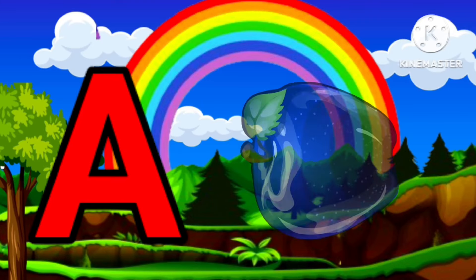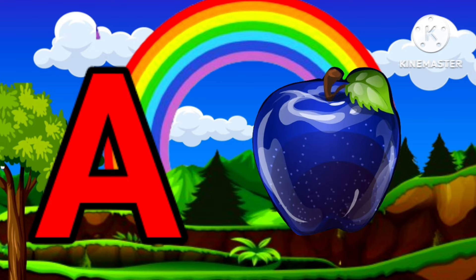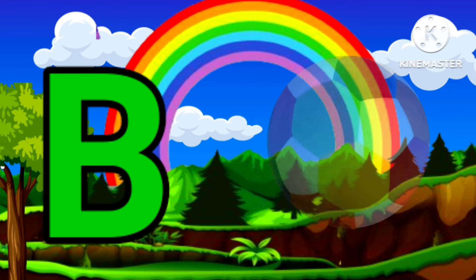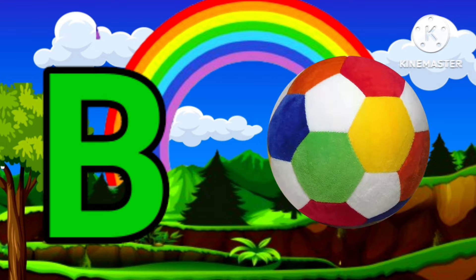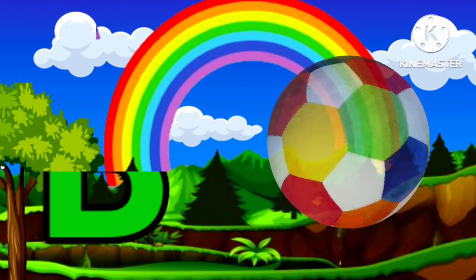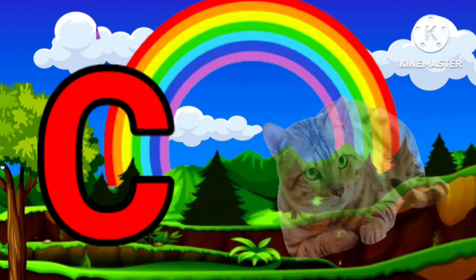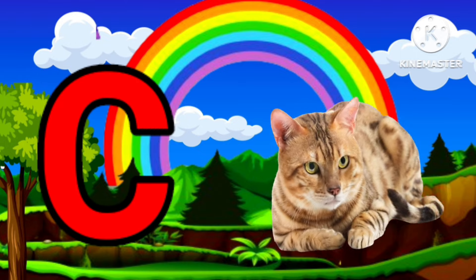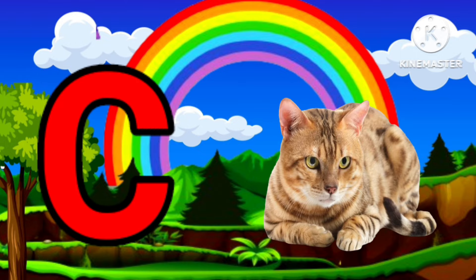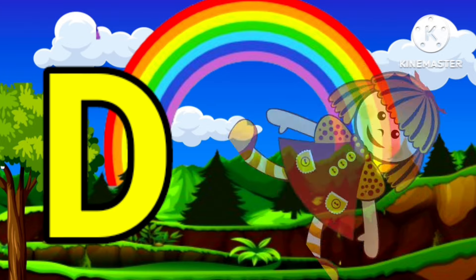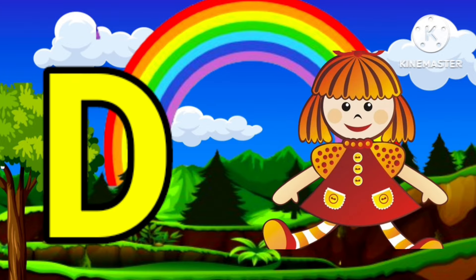A is for Apple, A-A-Apple. B is for Ball, B-B-Ball. C is for Cat, C-C-Cat. D is for Doll, D-D-Doll.